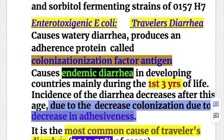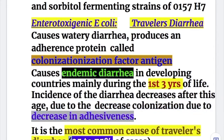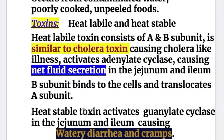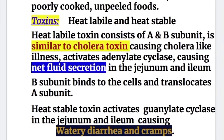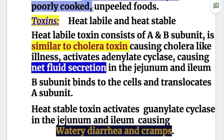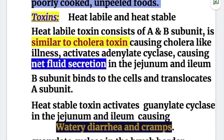It's the most common cause of traveler's diarrhea, accounting for 25 to 70 percent of cases. Enterotoxygenic E. coli infection occurs from contaminated water, poorly cooked food, or unpeeled foods or fruits.